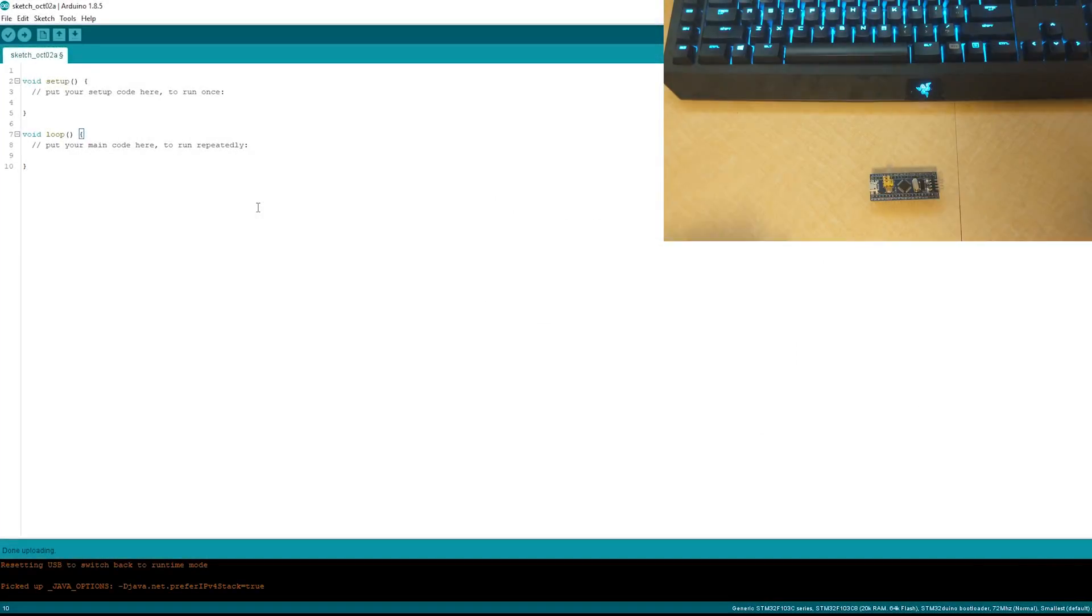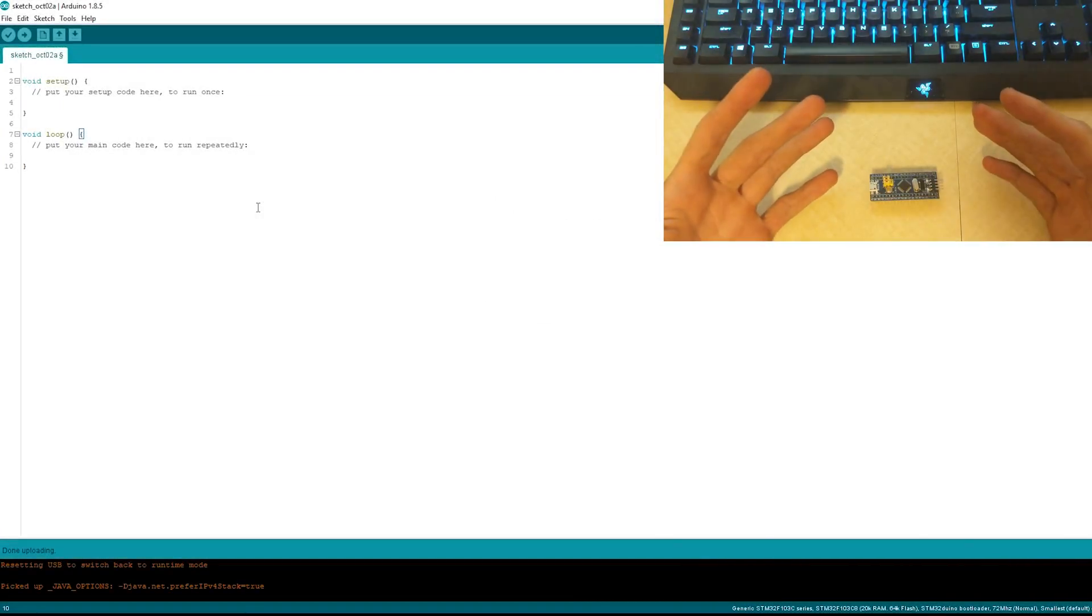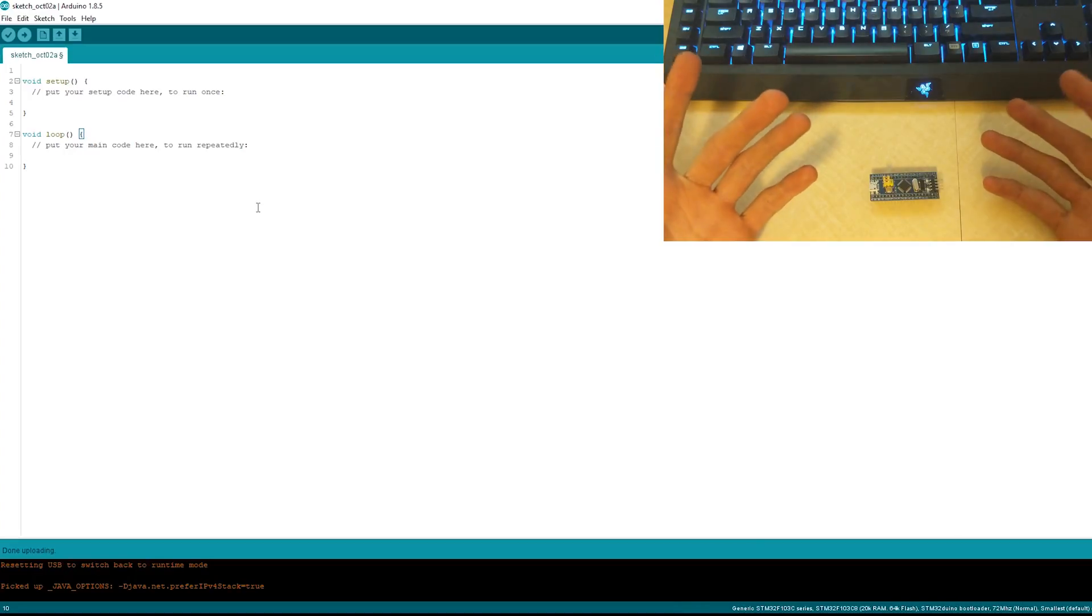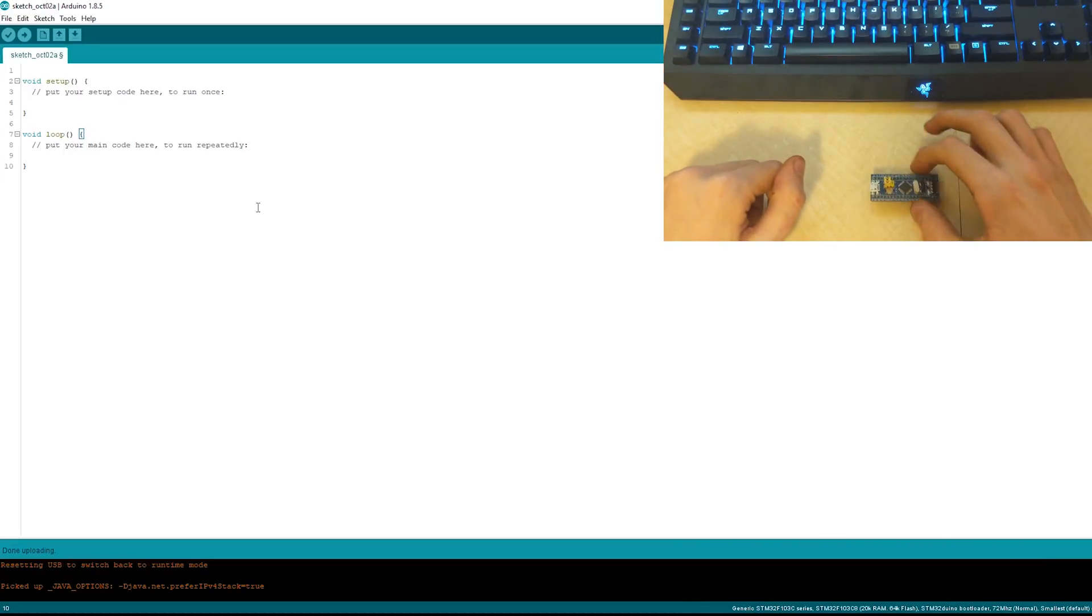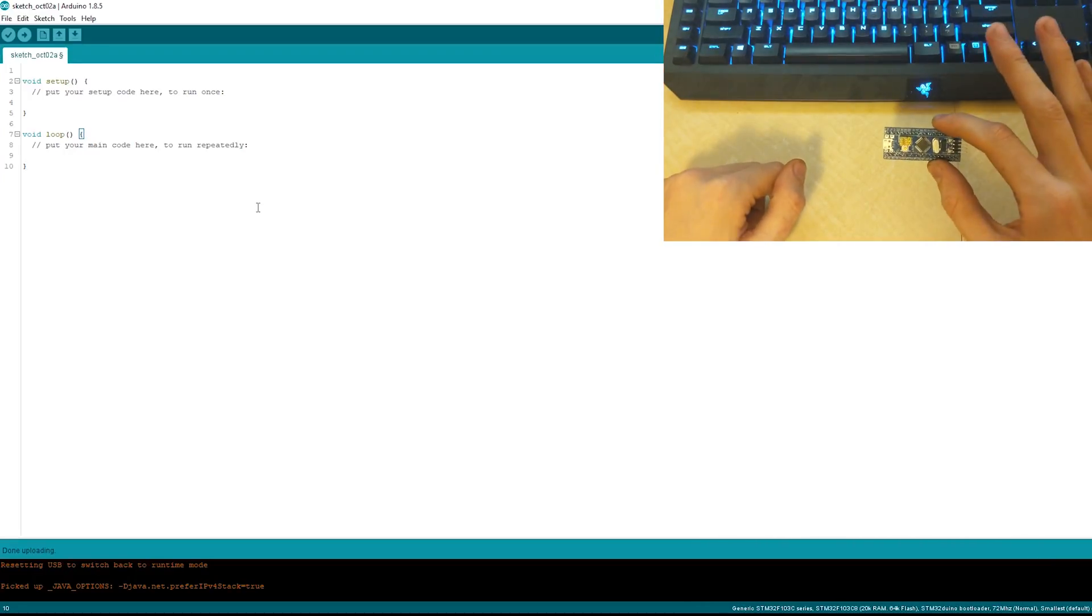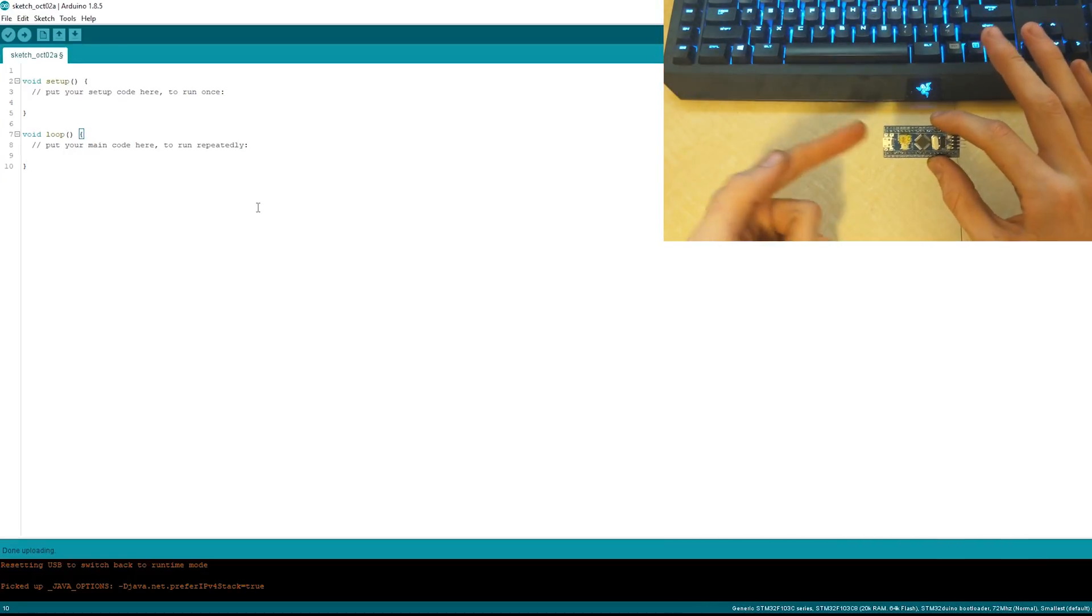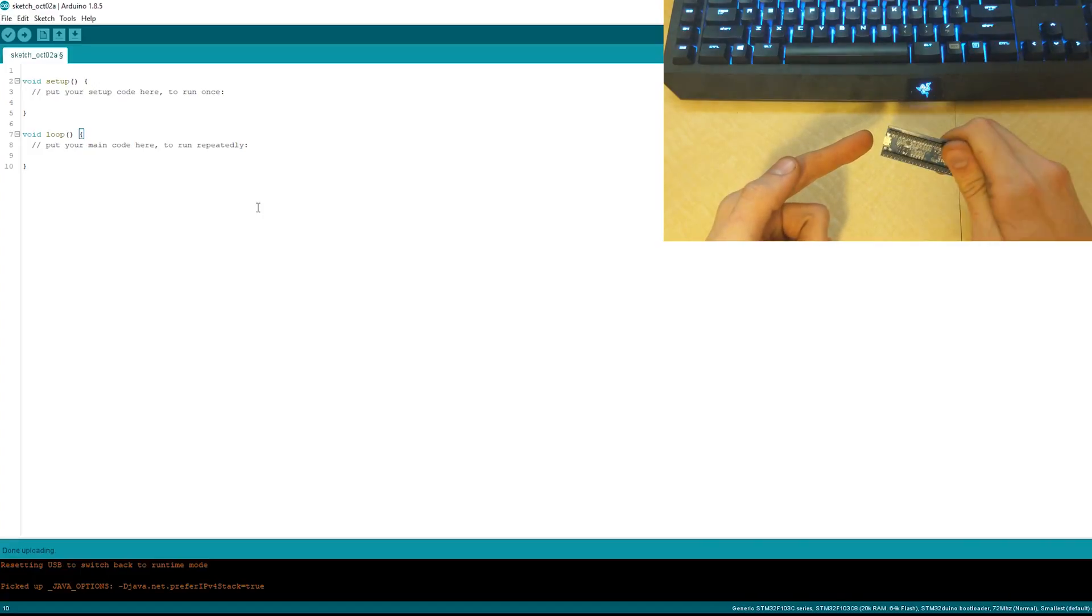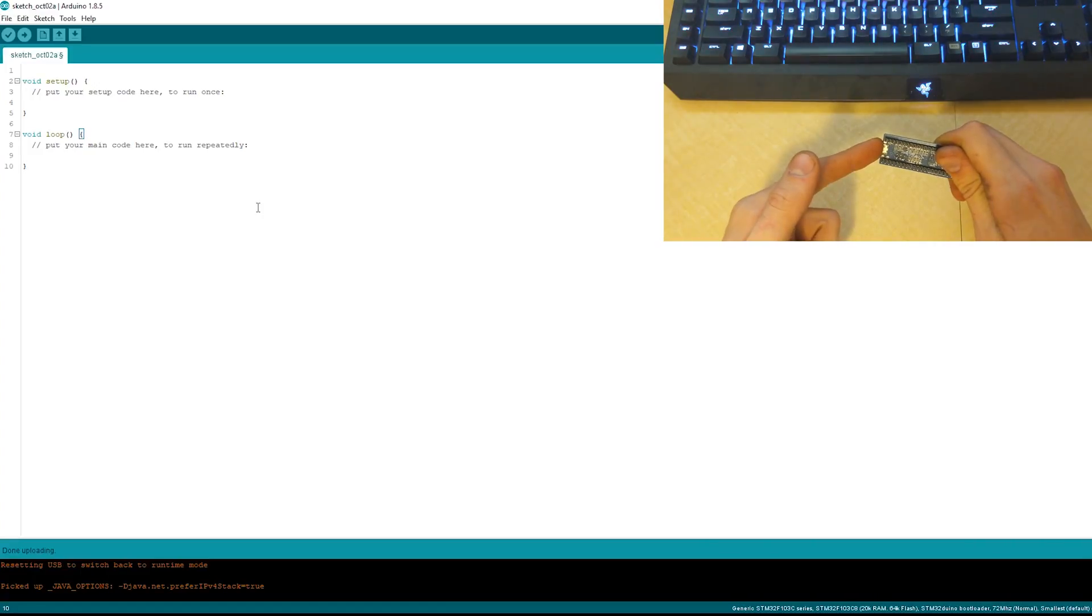Hi everyone, it's Caleb. My hands are extremely dirty because I've been laser cutting, but that's not what this video is about. This video is about the myth, the legend, the man himself, the STM32.